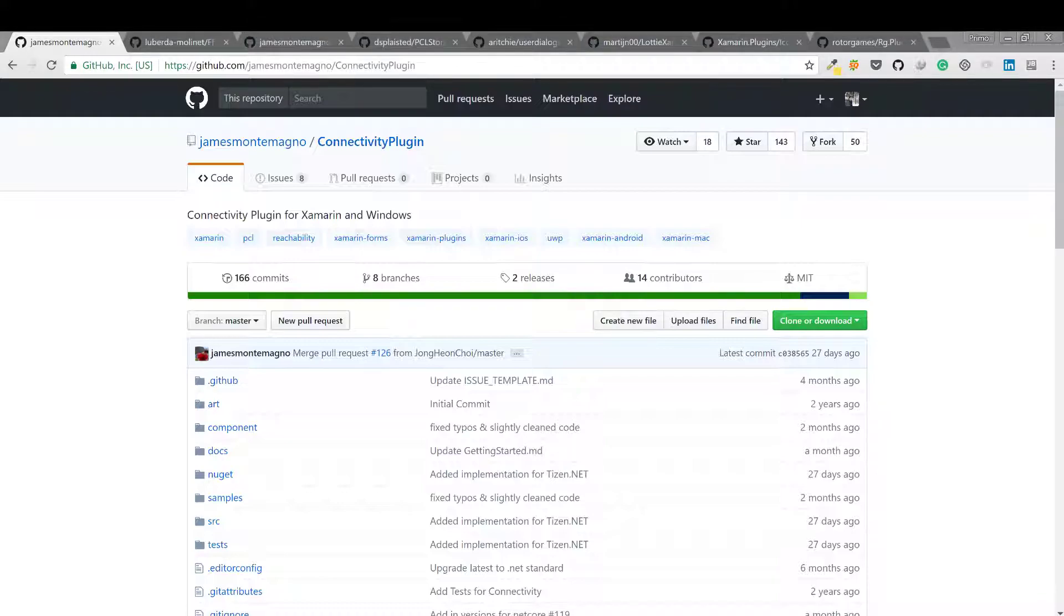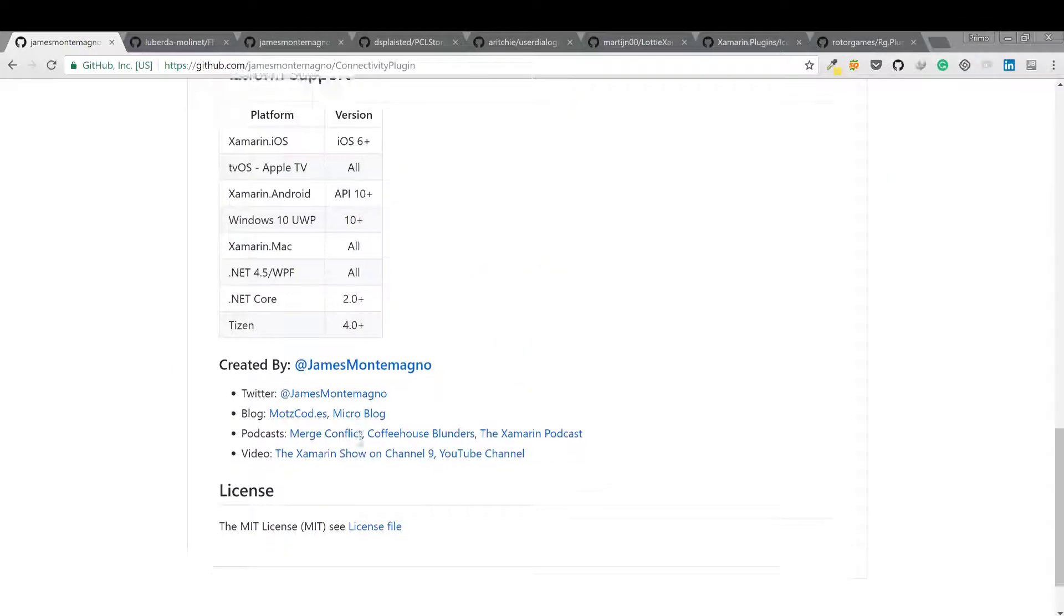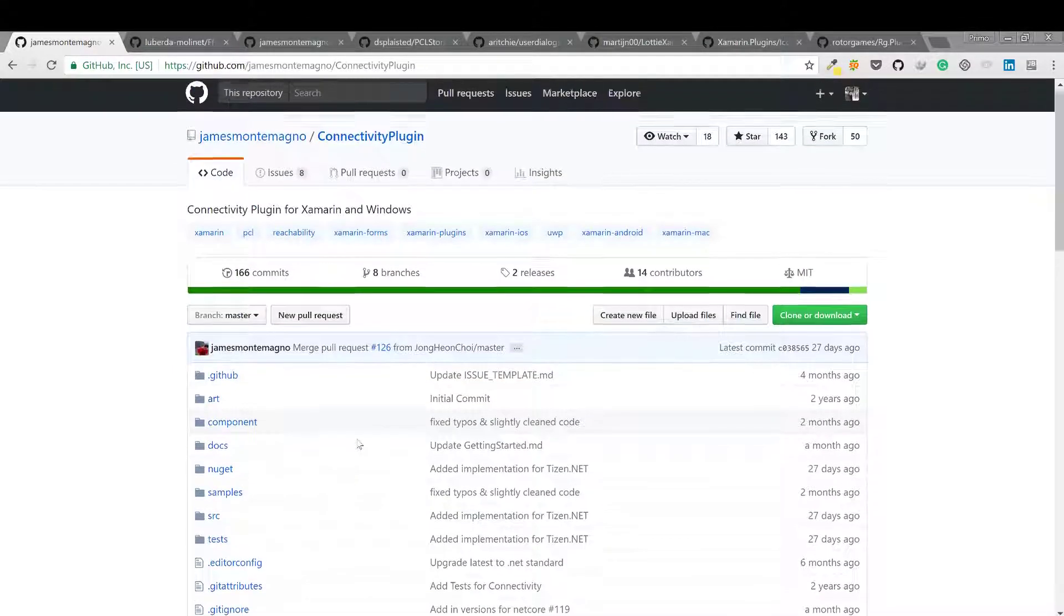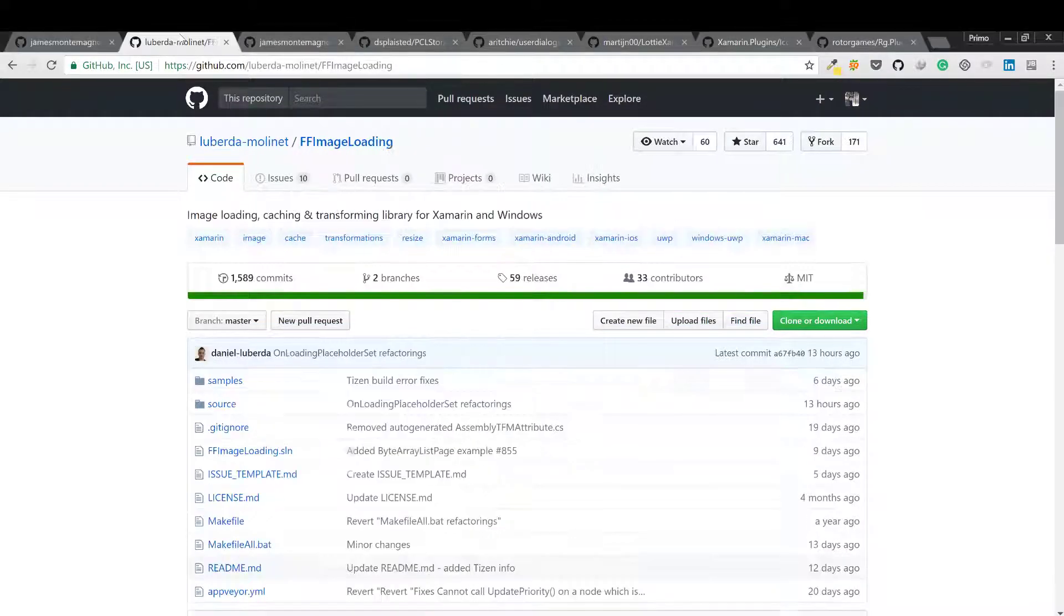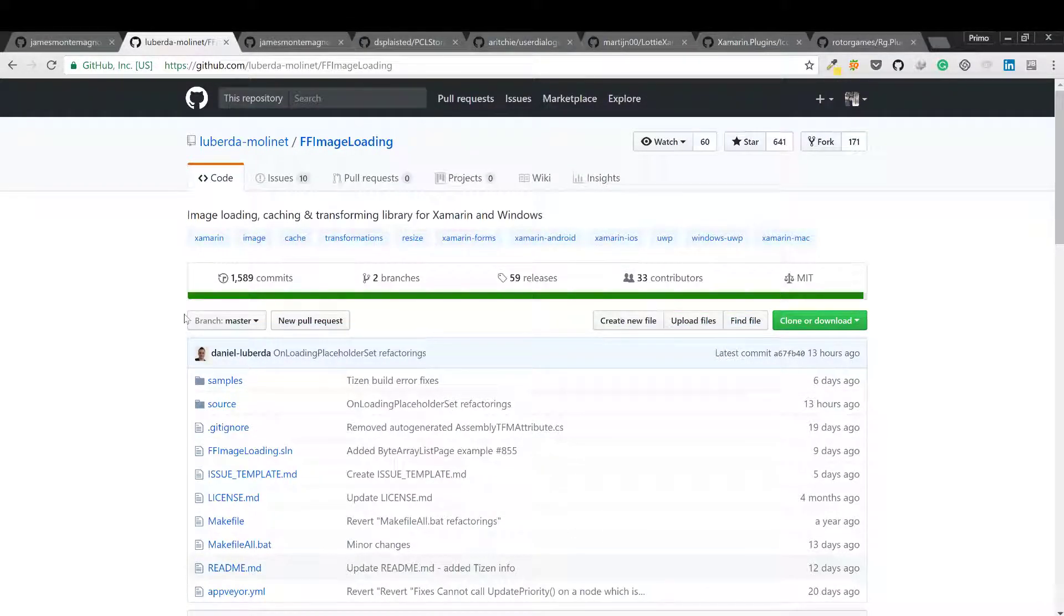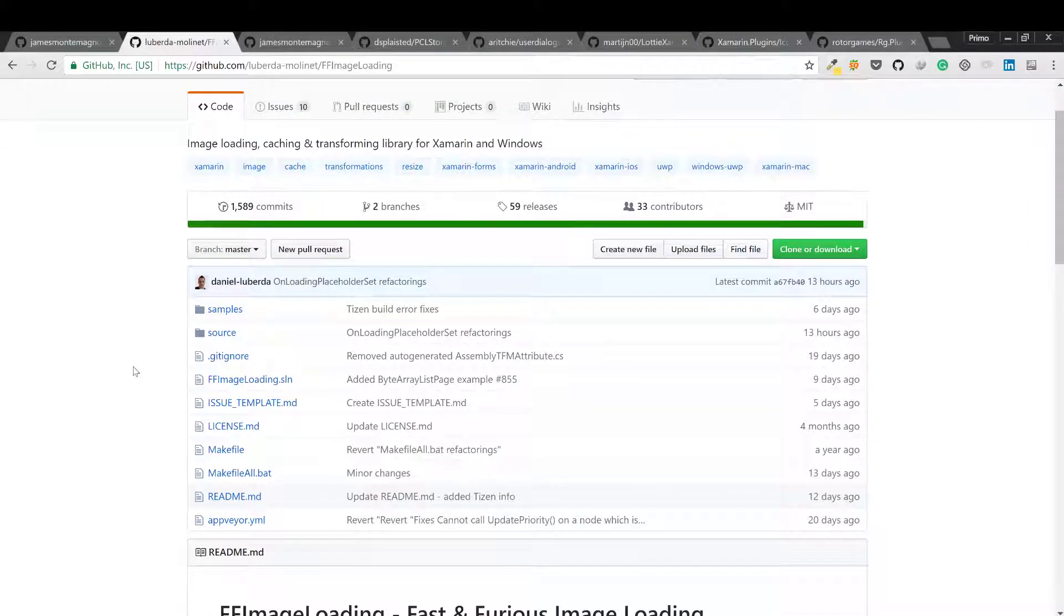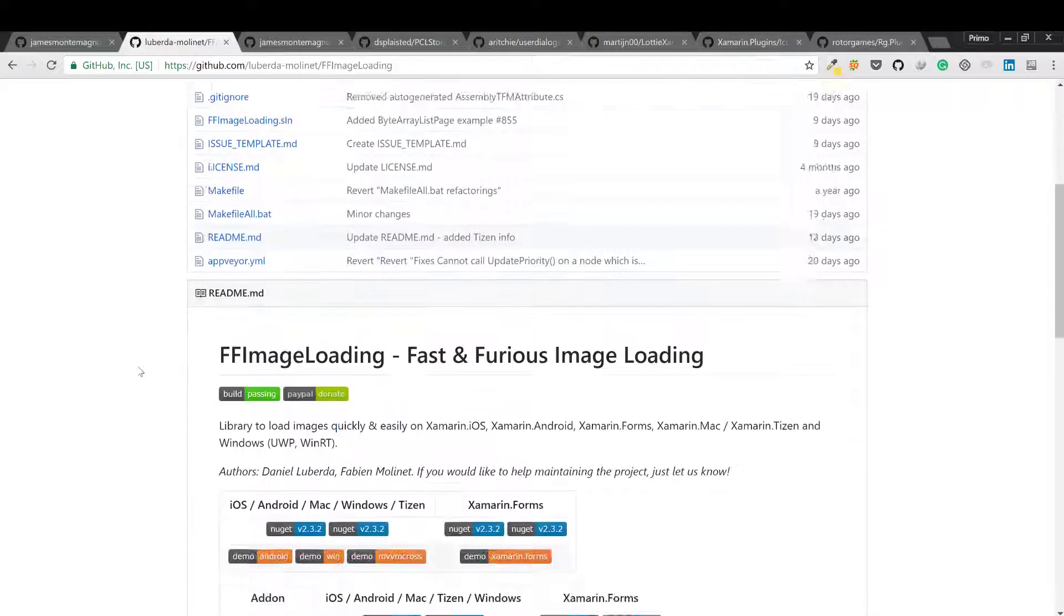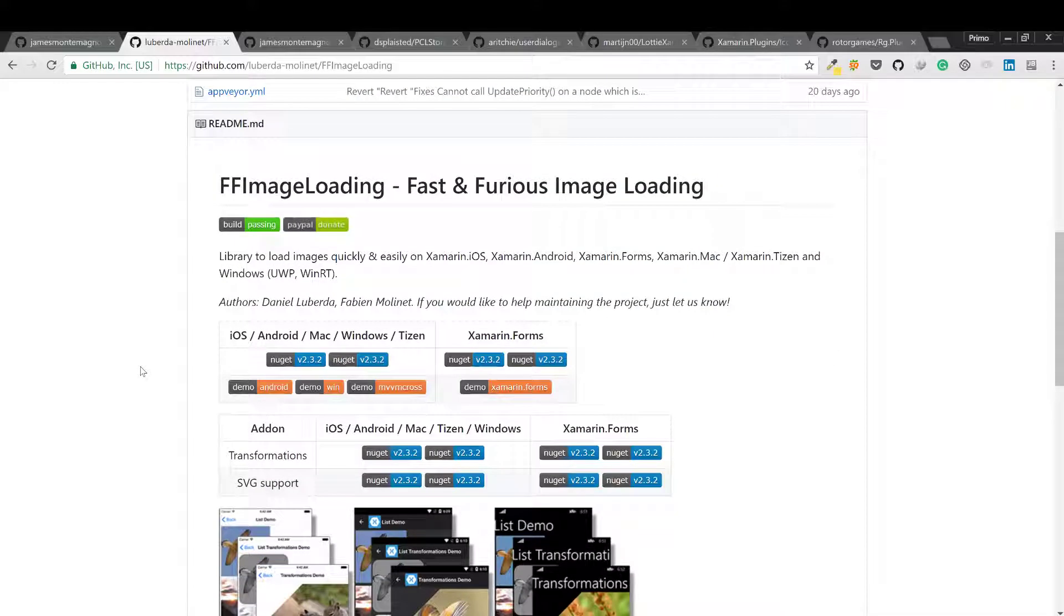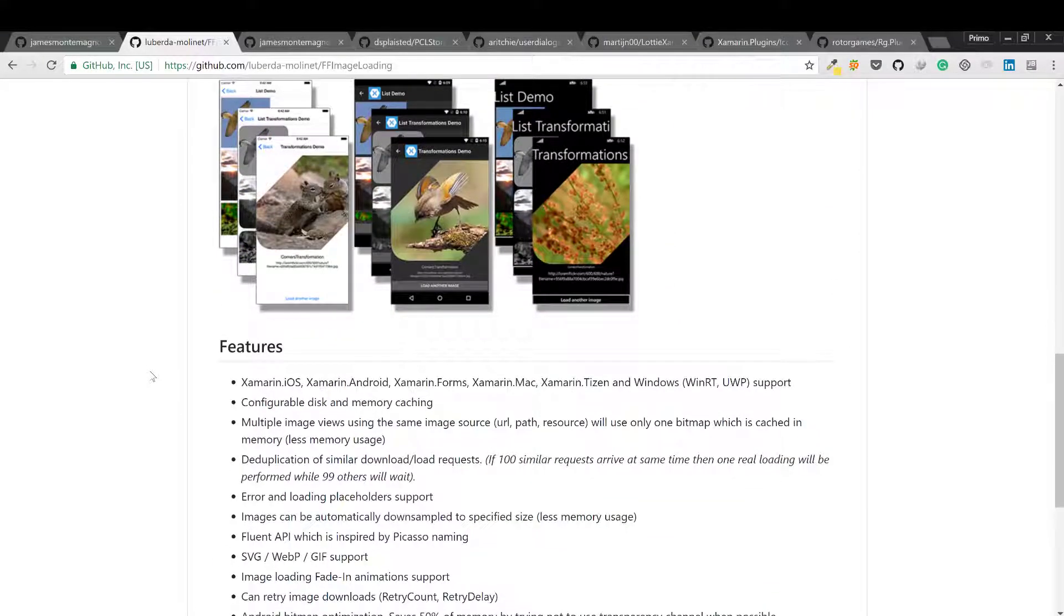It can gather connection type, bandwidth, and more. The next one is ff image loading. This is a library to load images quickly and easily on Xamarin iOS, Xamarin Android, and Xamarin Forms.